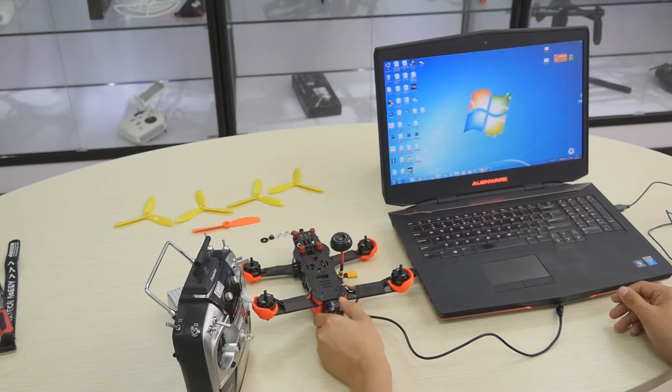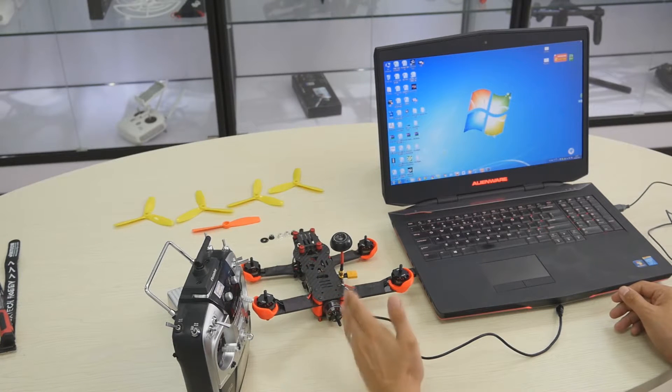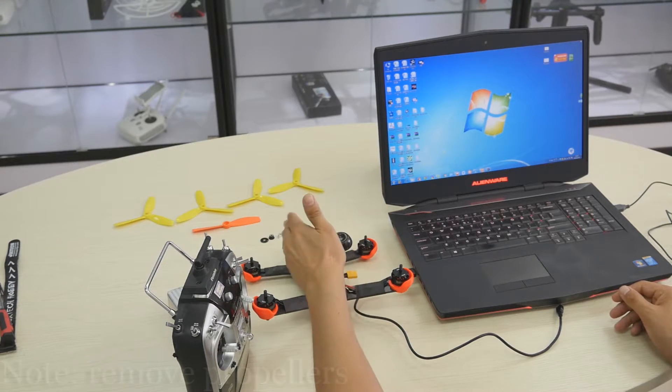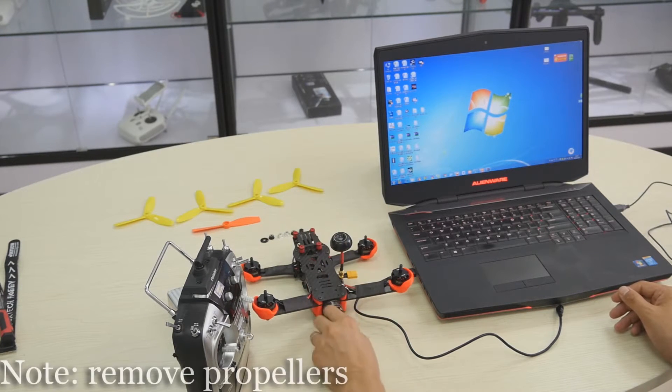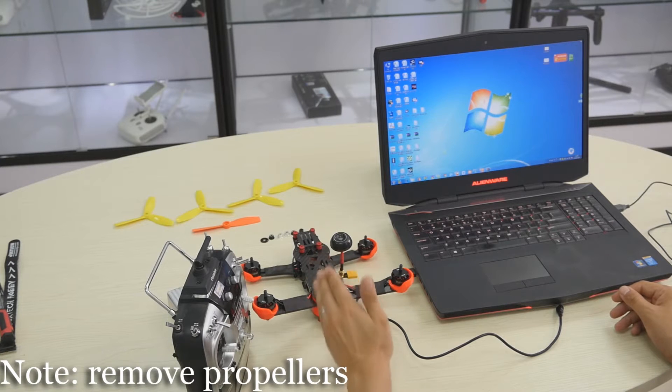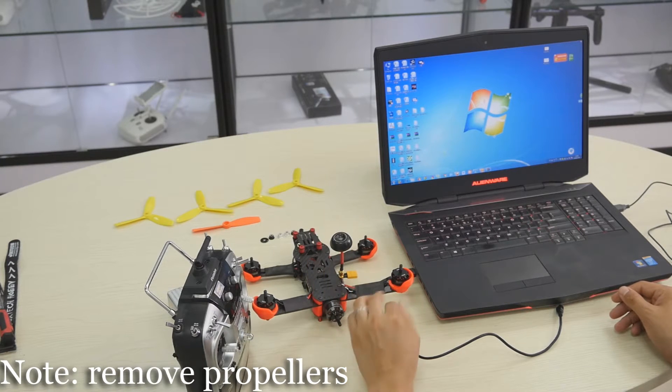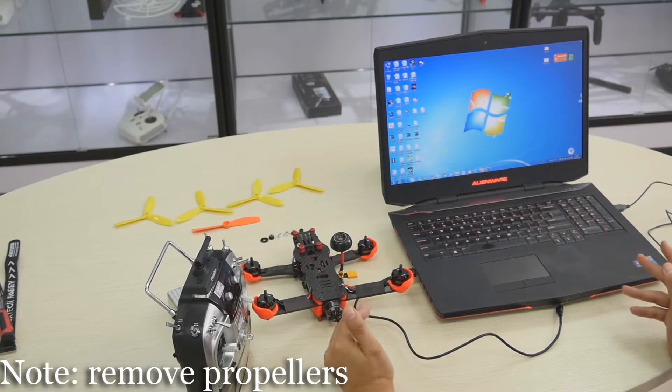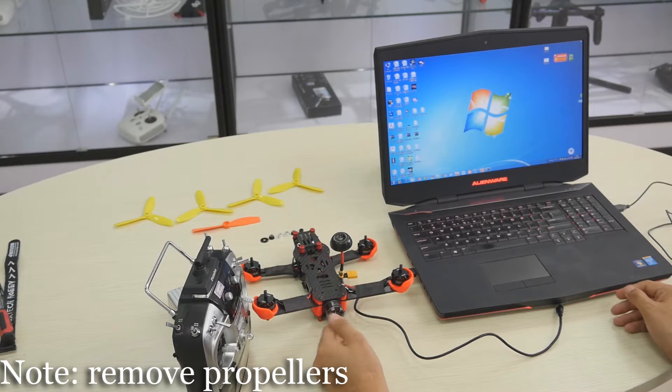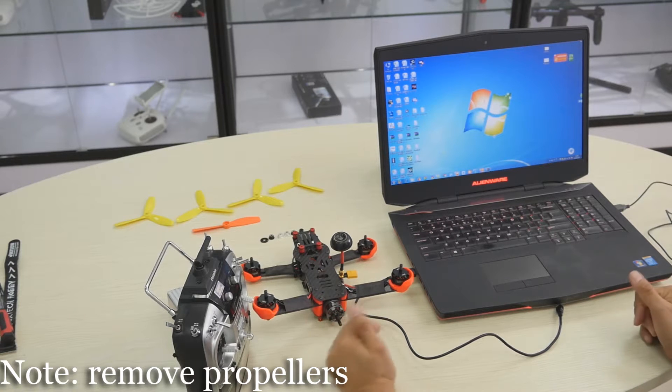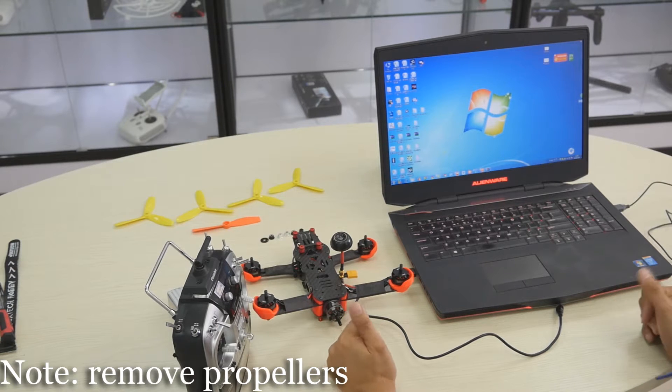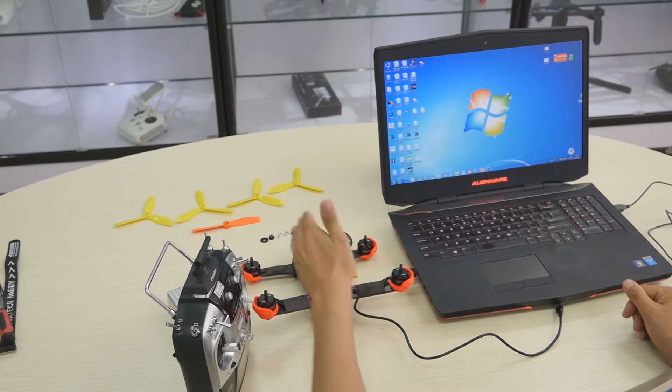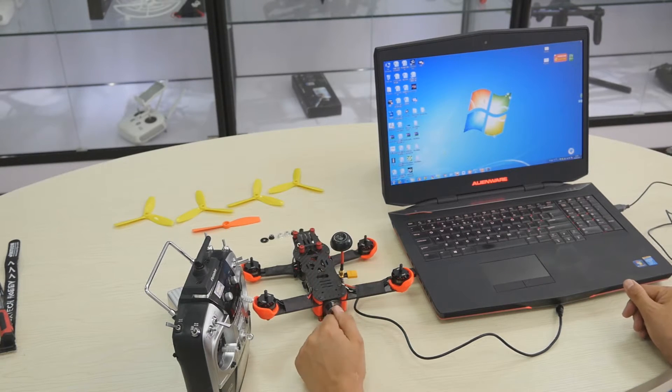Before you do anything else, make sure you remove all the propellers, including the tail motor propellers, because you may accidentally activate the propeller. It can be potentially dangerous, so just remove all the propellers.